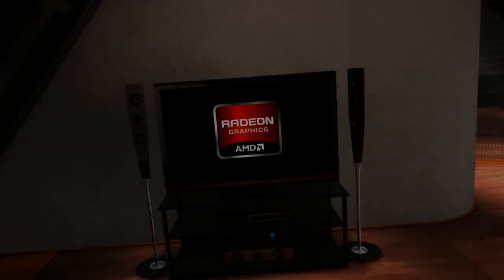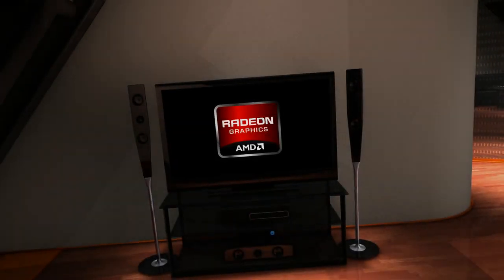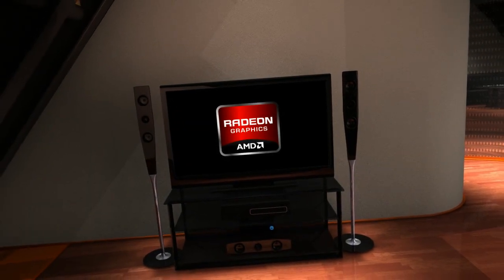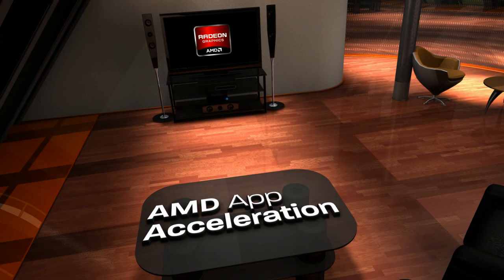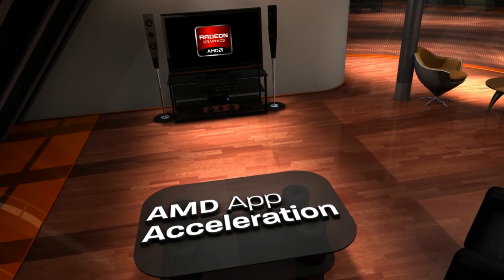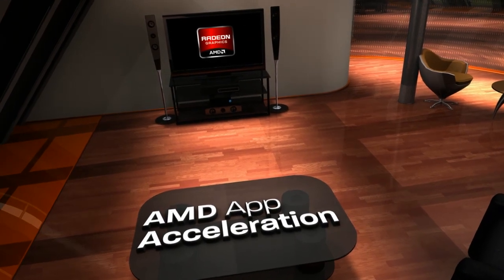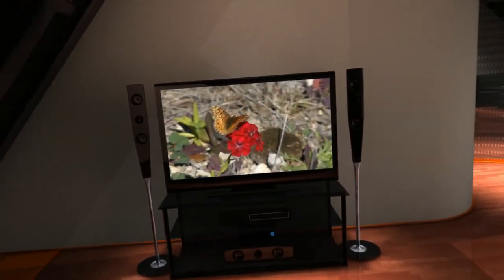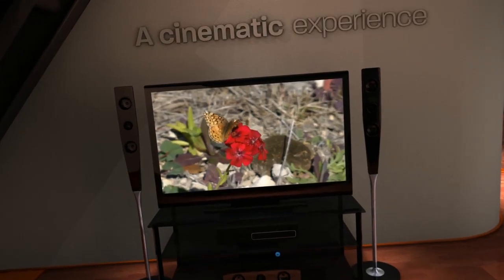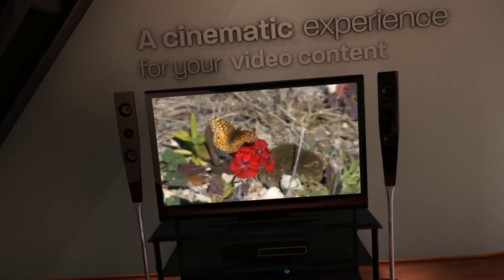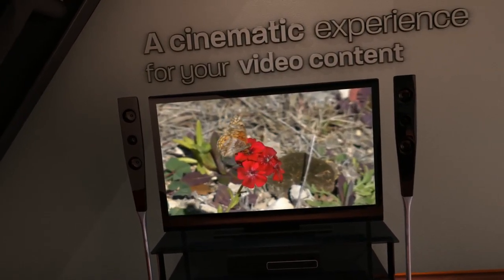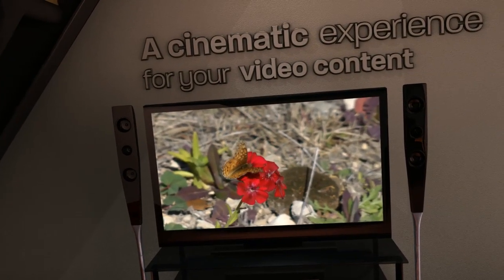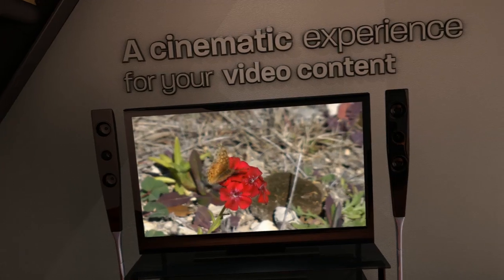A new generation of visual computing brilliance is now within your reach. AMD App Acceleration uses the power of your AMD Radeon GPU to accelerate HD video content and enhance image quality for the ultimate entertainment experience.